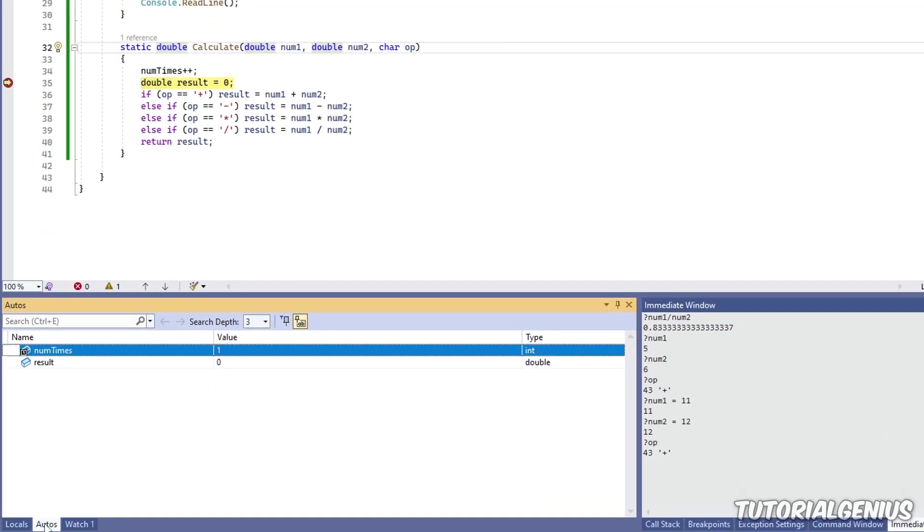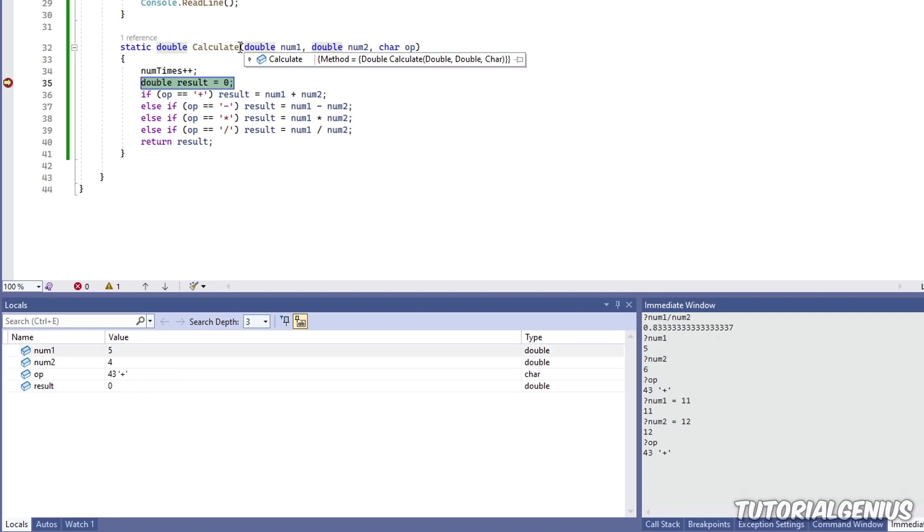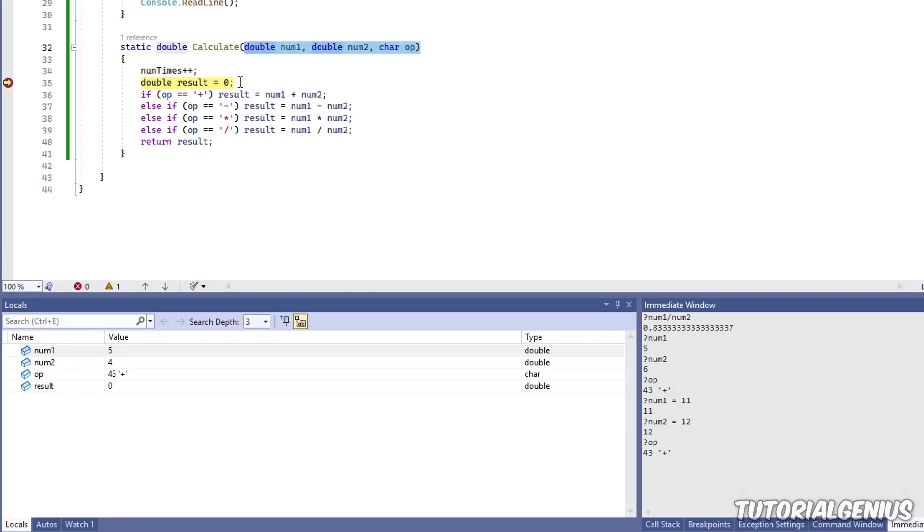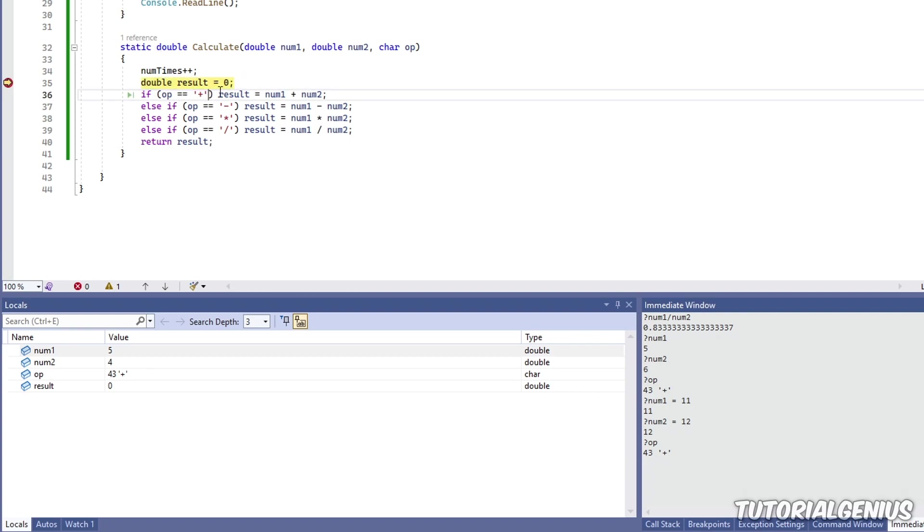Once you have these windows visible down here, what these windows offer is a real-time look at the variables. When we looked at the immediate window before where we could look at values of variables with the question mark, imagine this being a graphical user interface for the immediate window in terms of reading variables and objects. You can see I've paused the execution of the code inside this calculate method here. We already have values for num1, num2, and also the operator. Our result is currently zero because we don't have a value set.